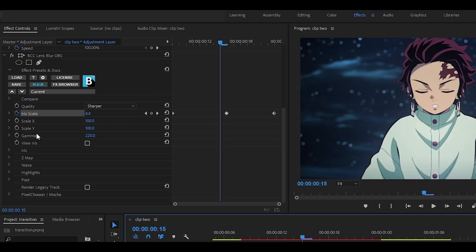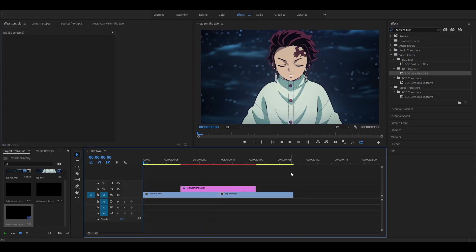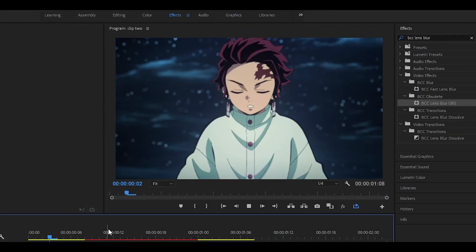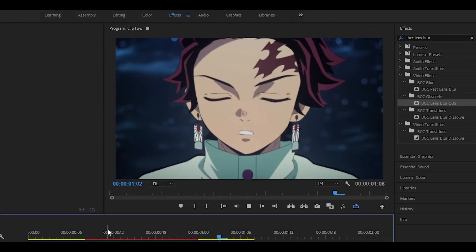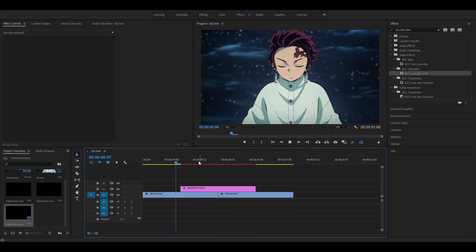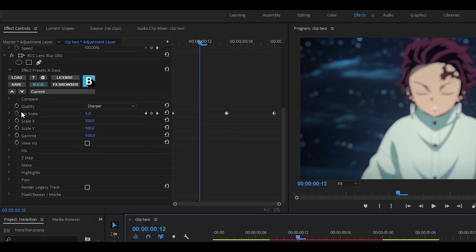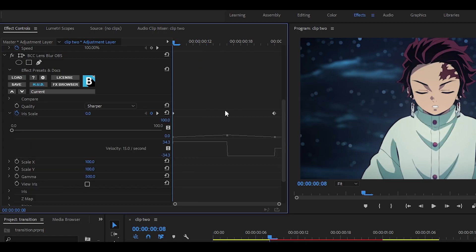You also want to change the gamma to around 500, or if you want you can set it higher, such as 1000. This is how it should look now. You can leave it as this, but if you want to make it a bit more effective, head back to the adjustment layer, scroll down, and next to Iris Scale there should be a little arrow — click it and the graph should appear.